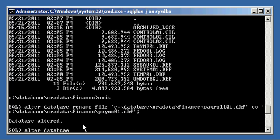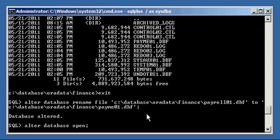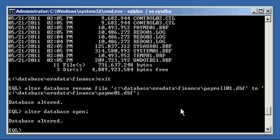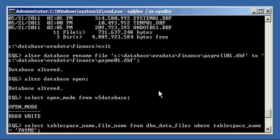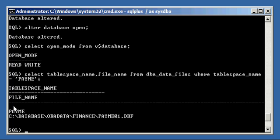Now we issue ALTER DATABASE OPEN to open the database. Alternatively, we could have done a SHUTDOWN IMMEDIATE from mount mode and then STARTUP, which implicitly goes through all three stages automatically — NOMOUNT, MOUNT, and OPEN. The database is now open, confirmed by SELECT open_mode FROM V$DATABASE showing 'READ WRITE'. And our SELECT tablespace_name, file_name FROM DBA_DATA_FILES WHERE tablespace_name = 'pay_me' now shows both the tablespace and the data file are renamed to pay_me.